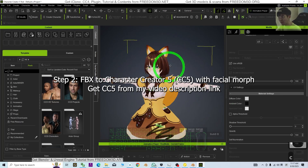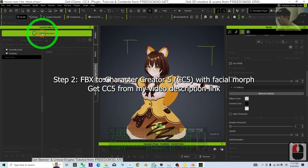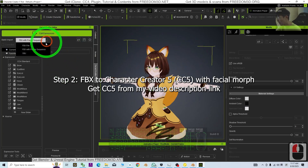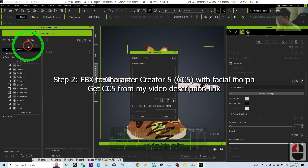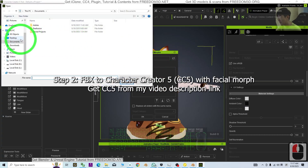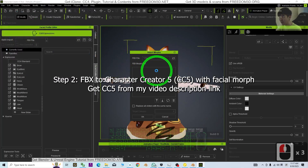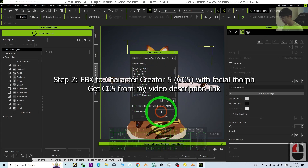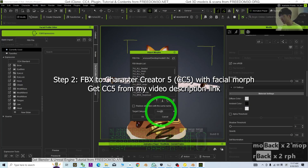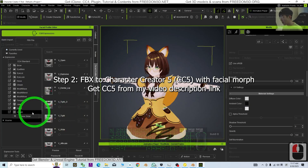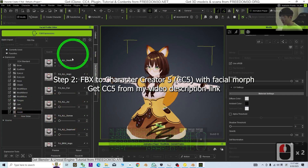But before saving, we are going to import the morph. Click the Facial Profile Editor and edit the expression. Click the FBX file, then choose the FBX file from just now — it's model01.fbx. It's going to import all of the morphs. For the target category, just type 'morph' and click OK. All of the facial expression morphs will be imported here.